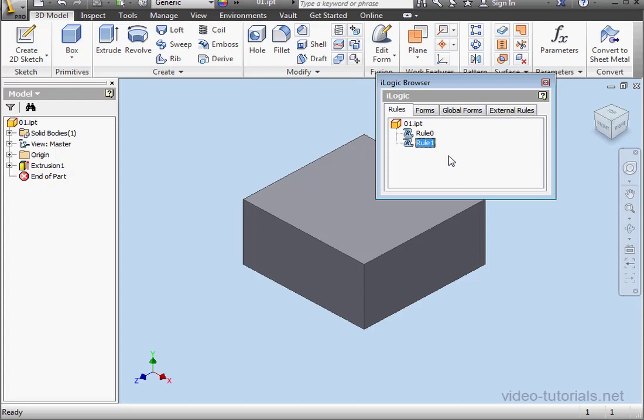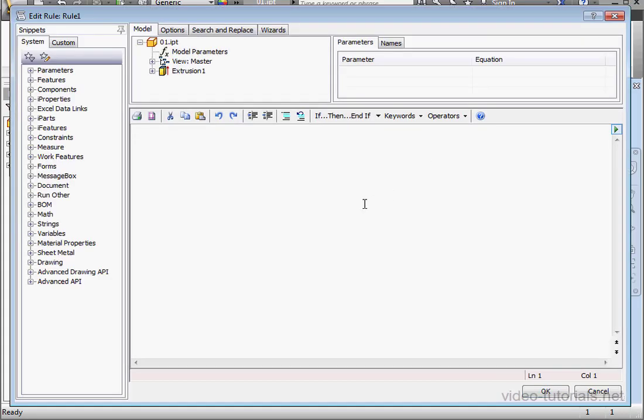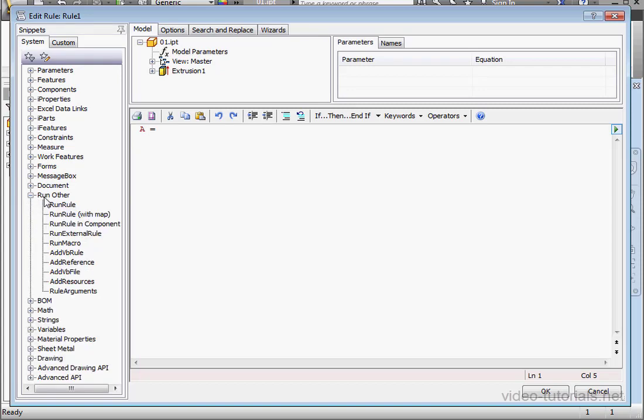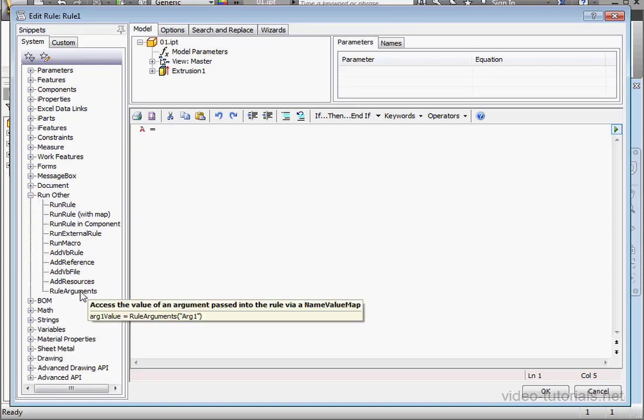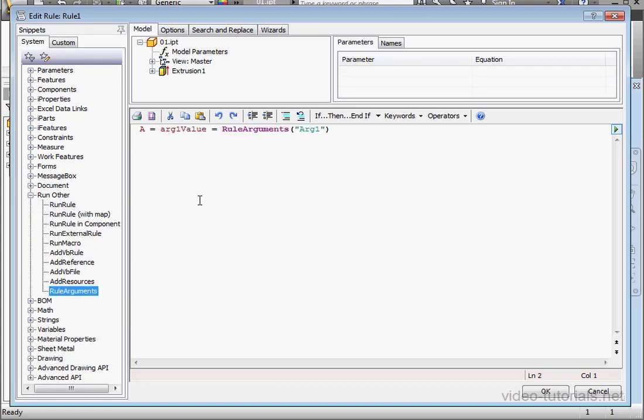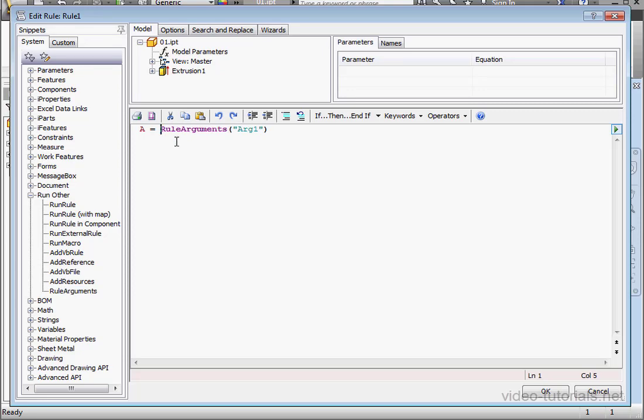Now let's open Rule 1. And let's type A equals. Expand the Run Other node. Double-click on Rule Arguments. Let's delete this part of the code.